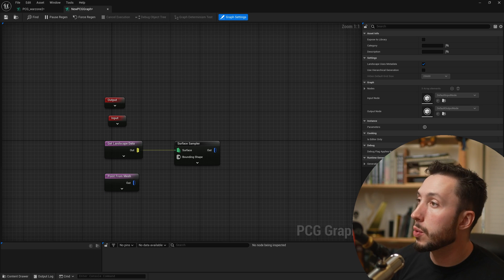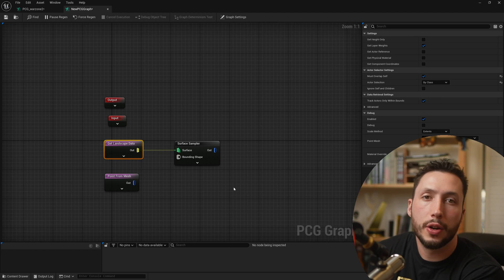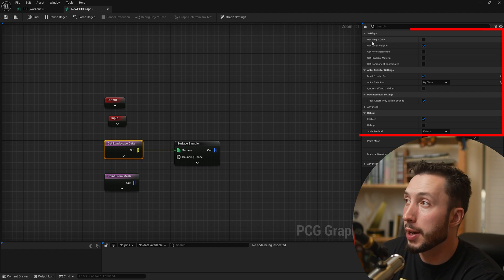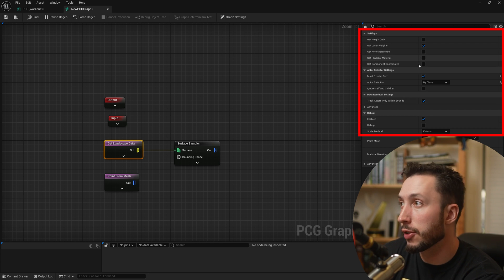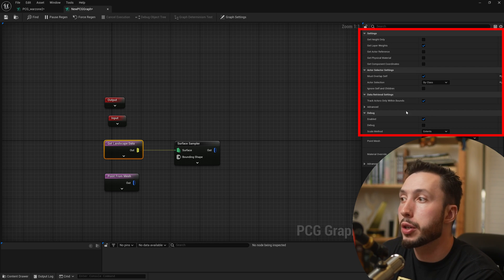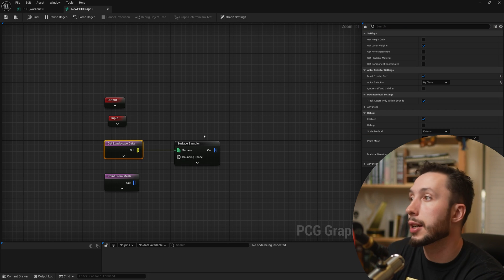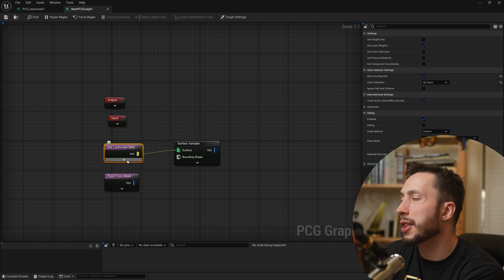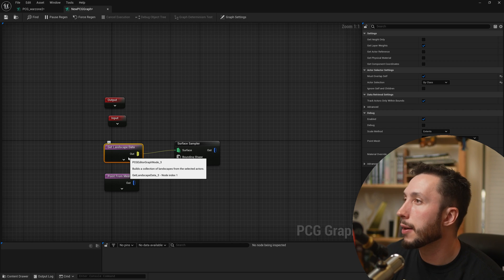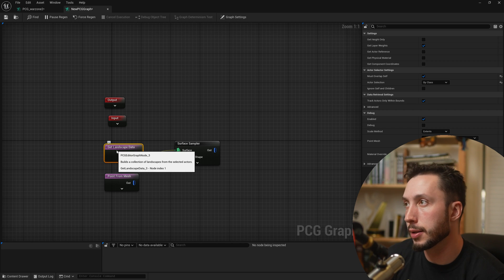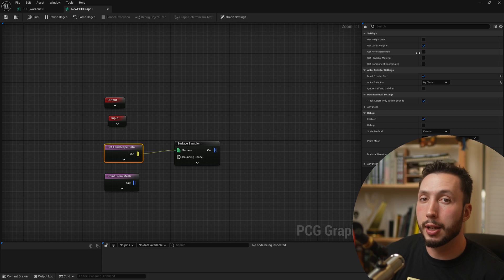With this new node, we also have a few new options. If I click on the 'Get Landscape Data' node, we have: get height only, get layer weights, get actor reference, get physical materials, and component coordinates — all useful types of data for our graphs, which can now be activated or deactivated per node. I suspect there are efficiency gains here, since you can cut off data types you don't need so you're not getting everything all the time.